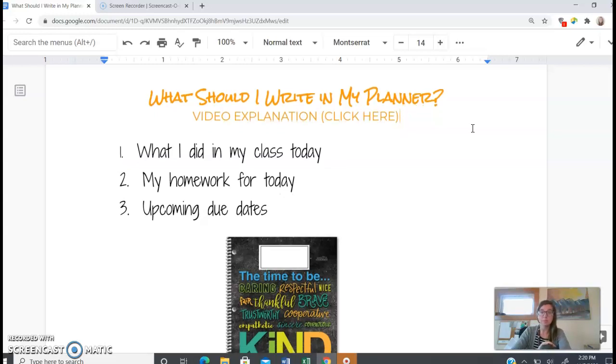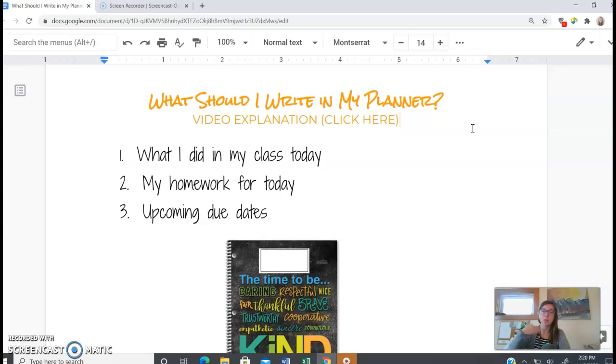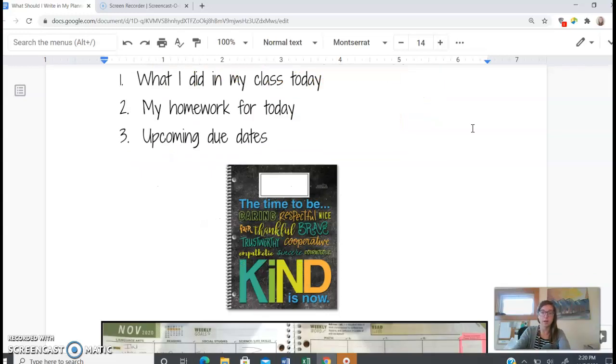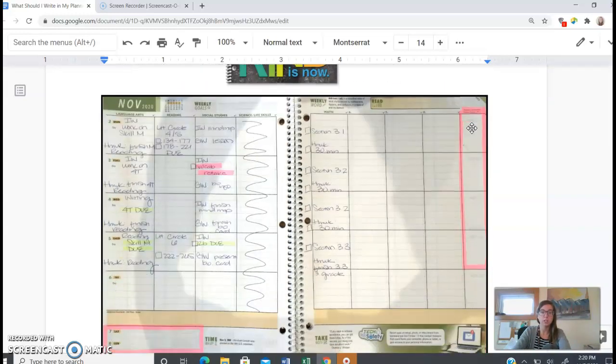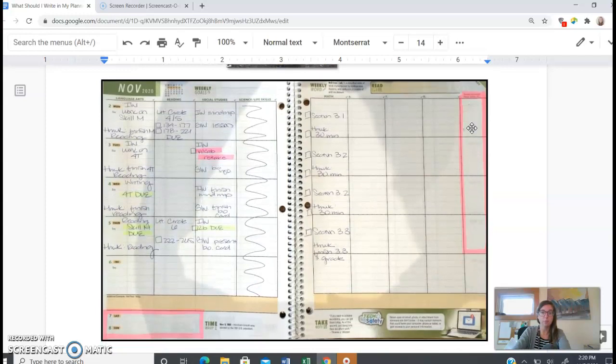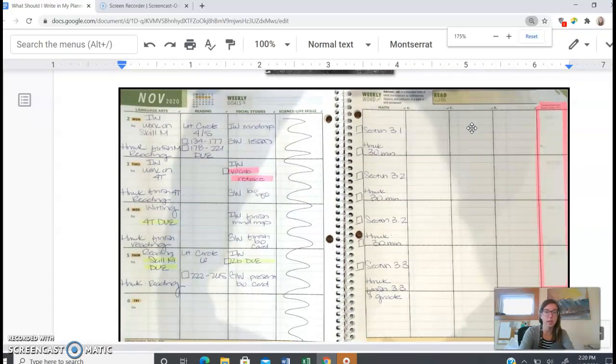So that doesn't mean you're working on it that day. That means you're handing it in on that day. So here's just a quick example of a planner and what that looks like.